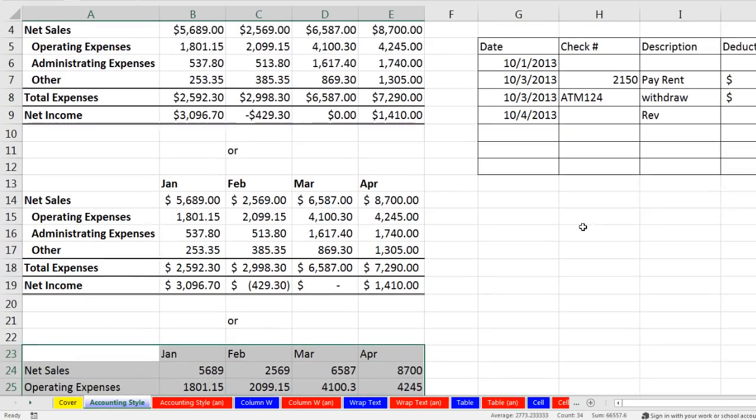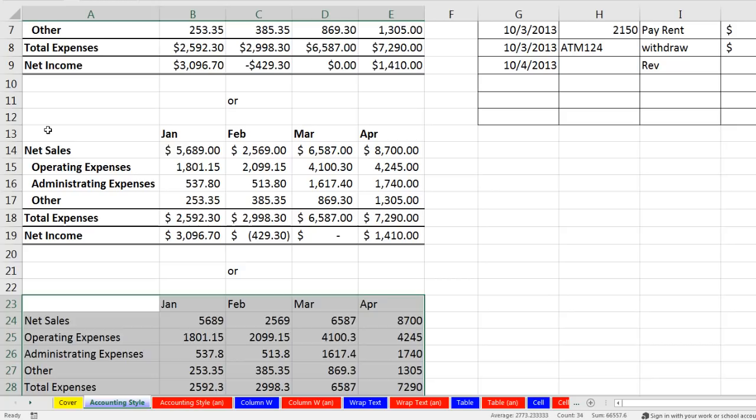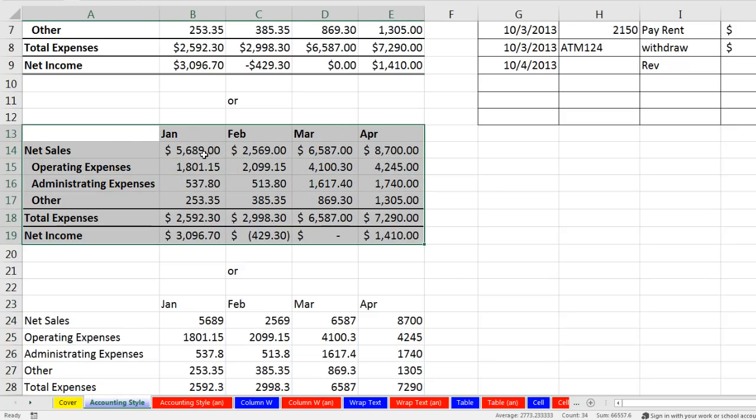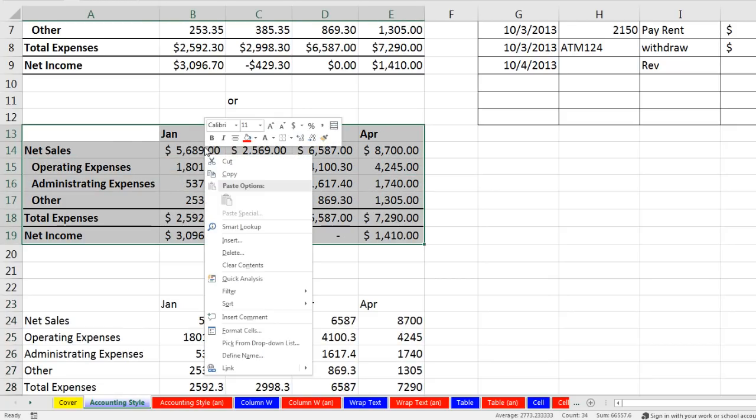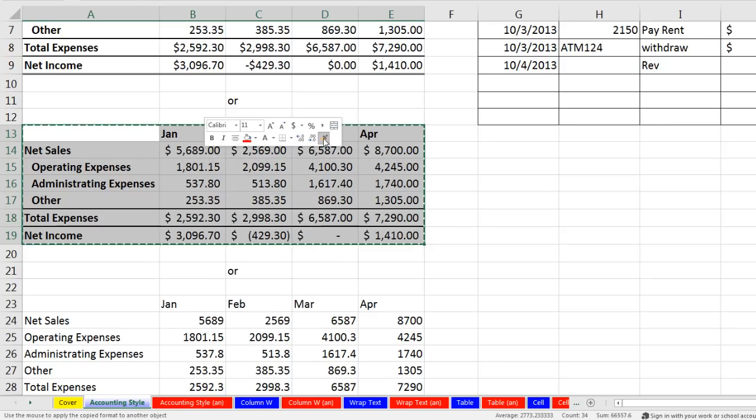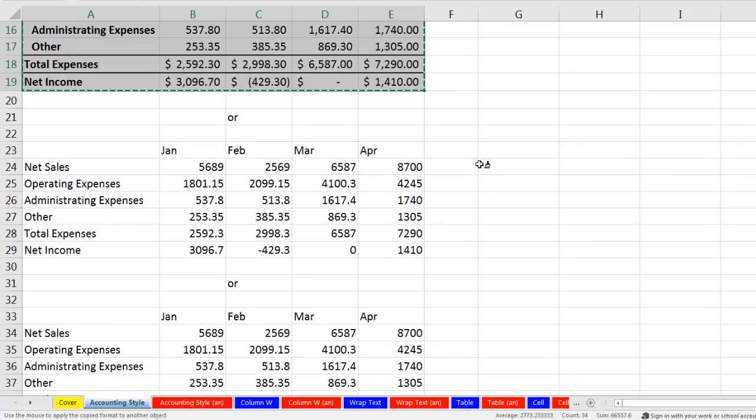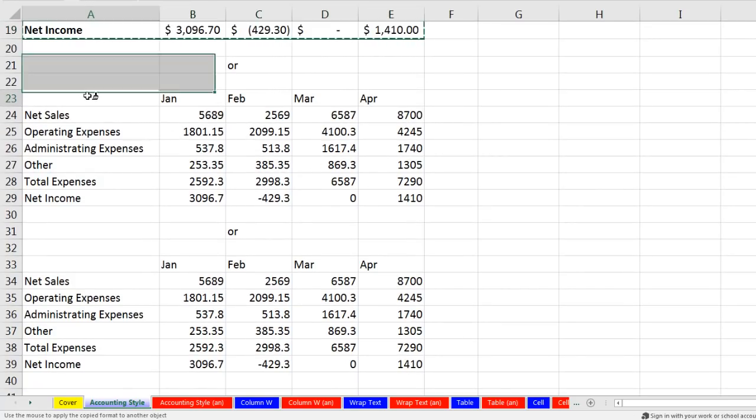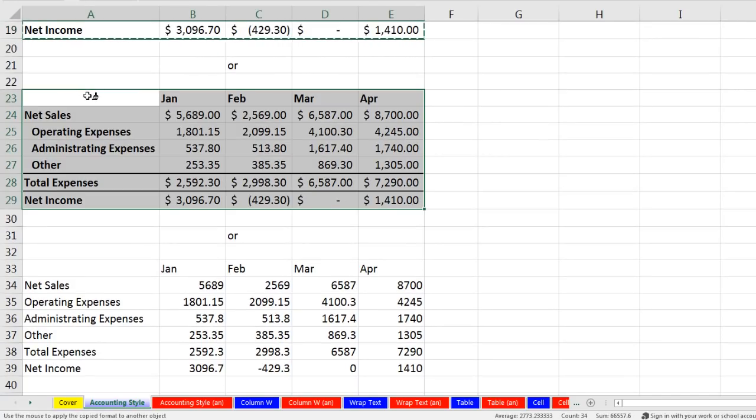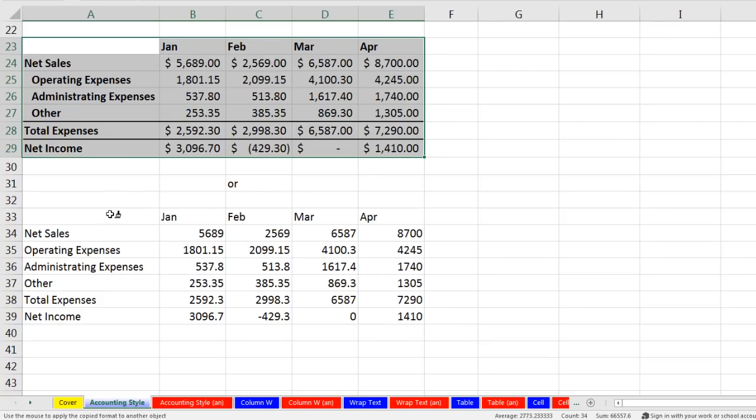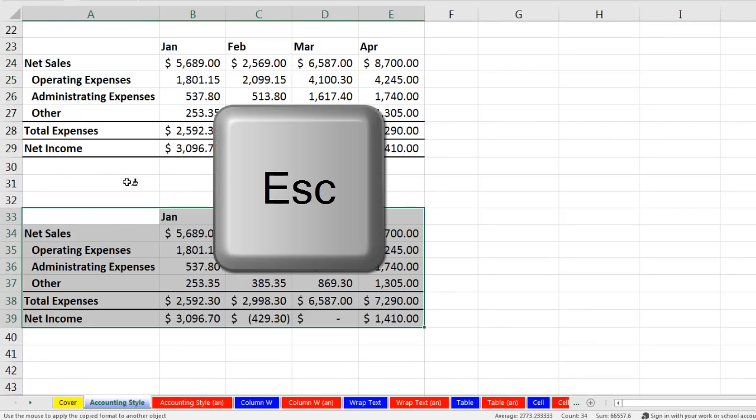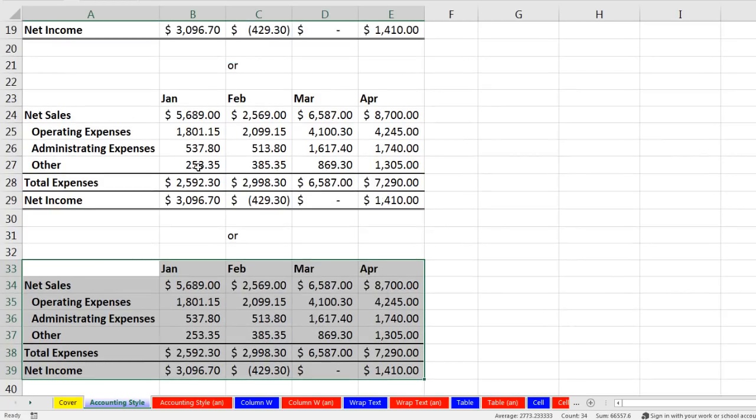Now I want to highlight this second report we did, and right click, and on the mini toolbar I want to double click Format Painter. Double clicking is sometimes hard, but once you get the double click, then your paintbrush is loaded up, and you can use it over and over. And I'm going to click once, and then twice. And just like that, I've applied it twice. Now I have to turn off the double click, so I use the Escape key.